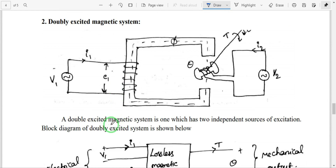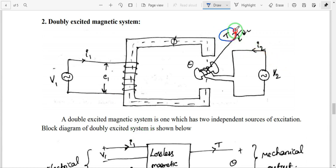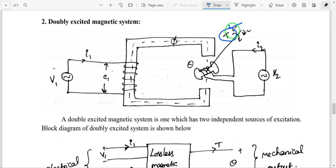Now we will discuss about the doubly excited magnetic system. First of all, our aim in this system is to find the developed torque. See here — there is a torque parameter. If we apply electrical energy to this system, then mechanical energy will be developed. We need to find how much torque will be developed in the system.